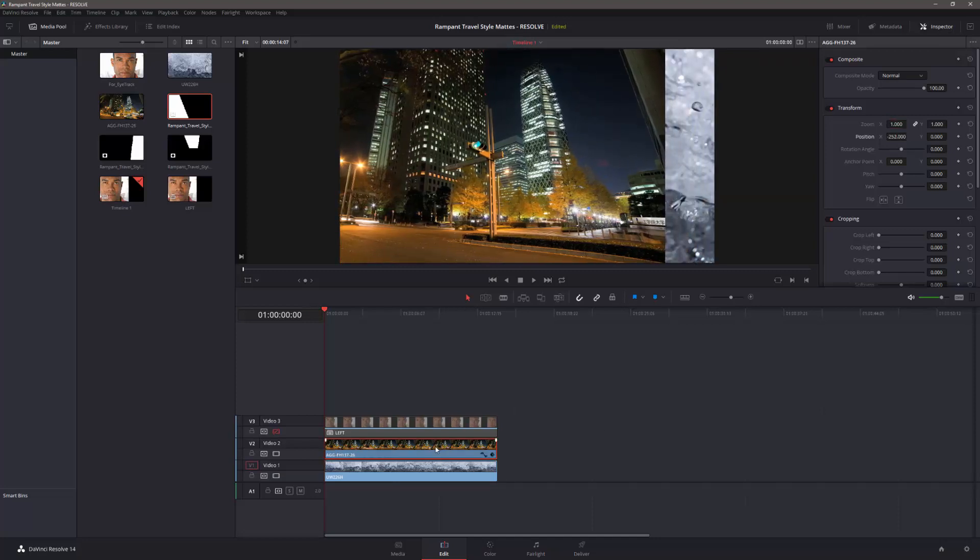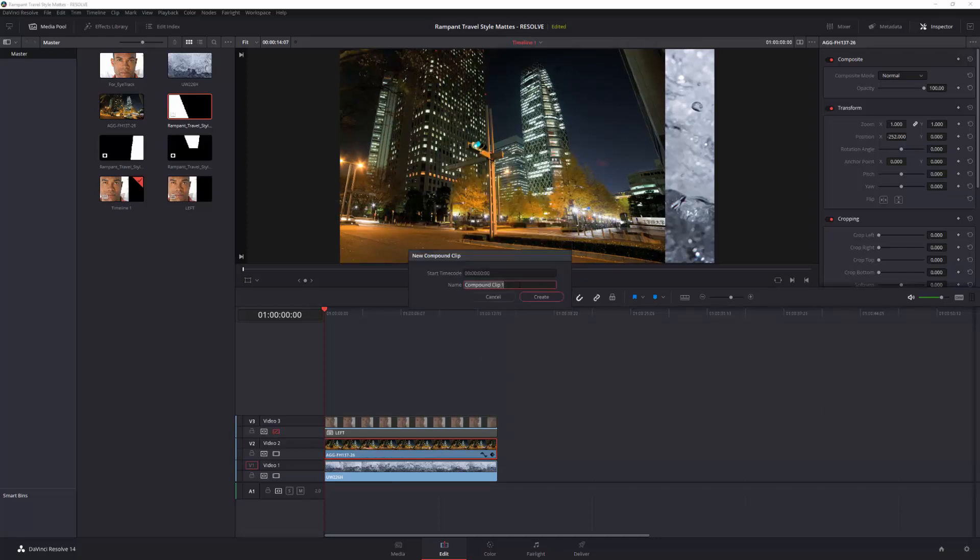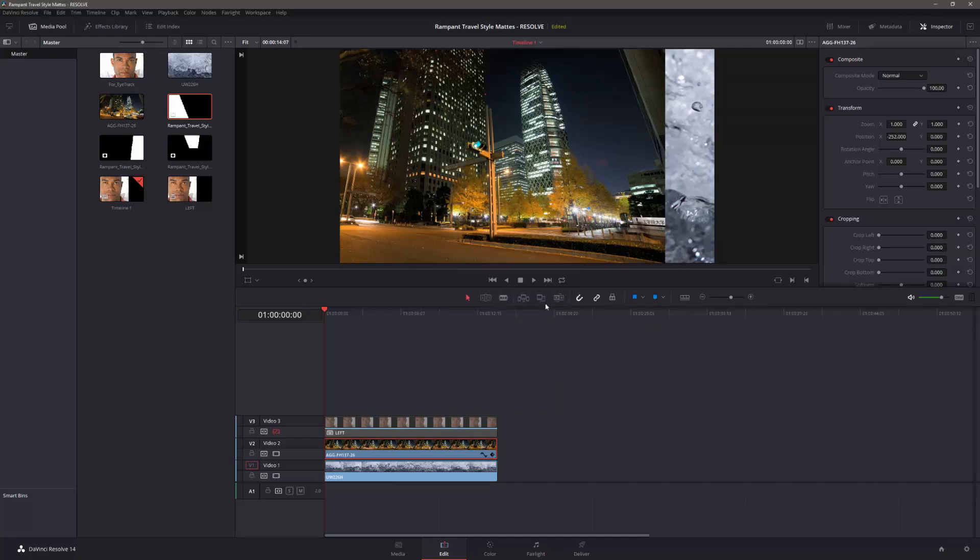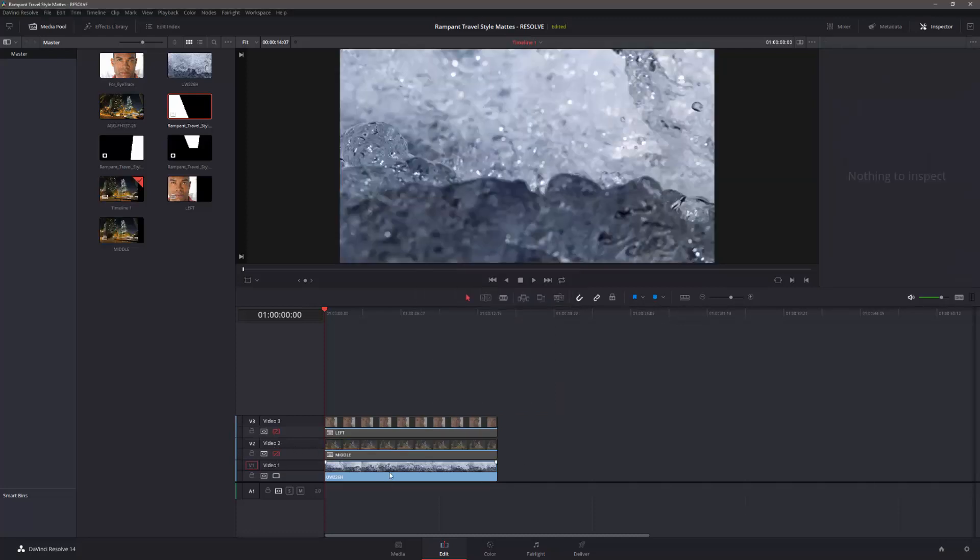Same process. Right-click on the clip. Turn it into a new compound clip. Call this one middle. Create. Turn off the eyeball, and then I can look at the water.